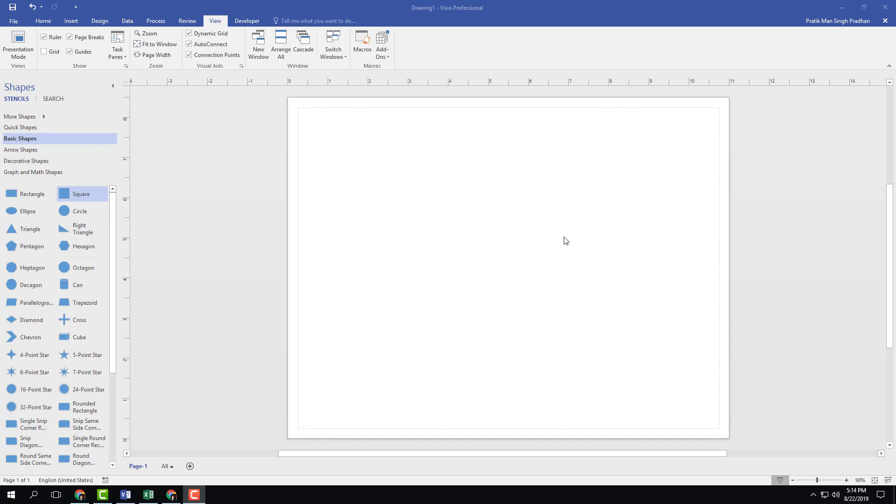Now let's talk about the visual aids in Microsoft Visio. You can see in the View tab that there are three checkboxes right here: Dynamic Grid, Auto Connect, and Connection Point.